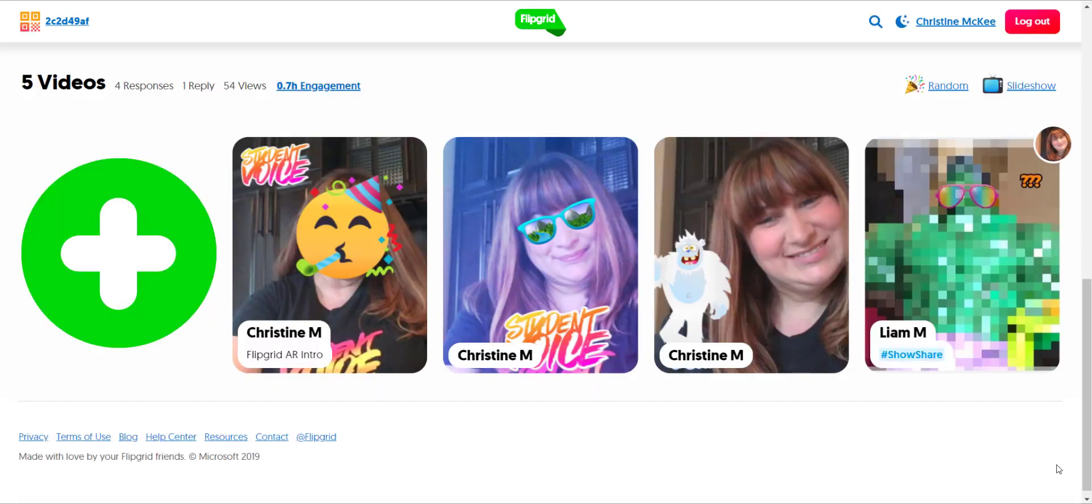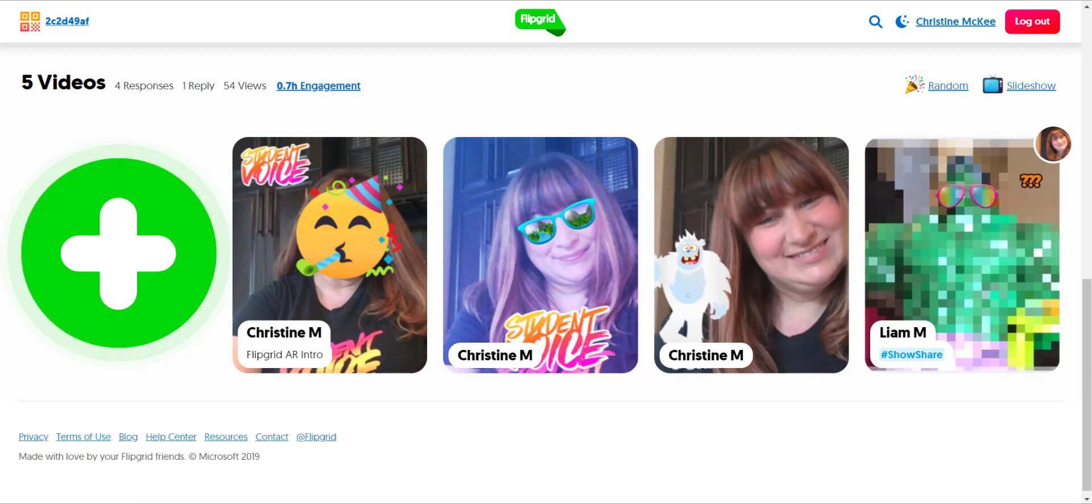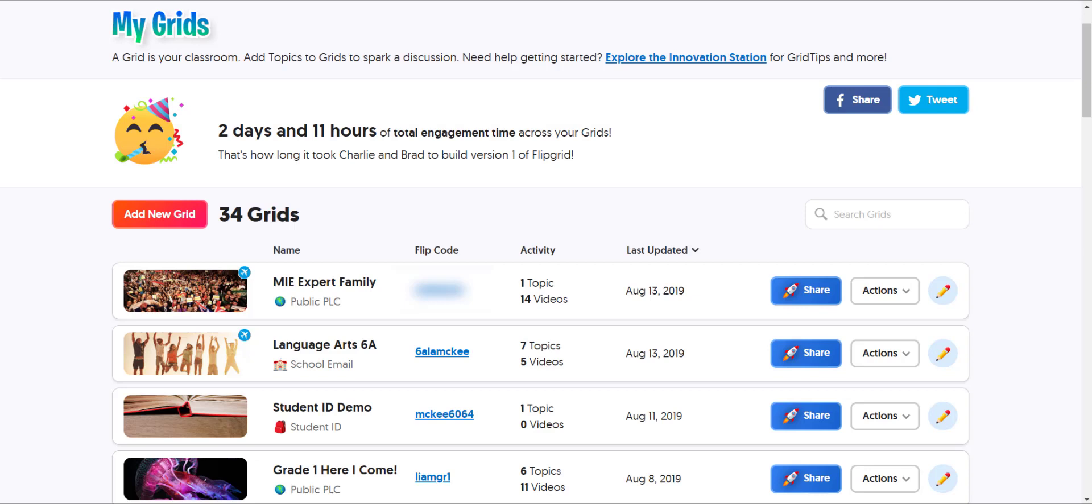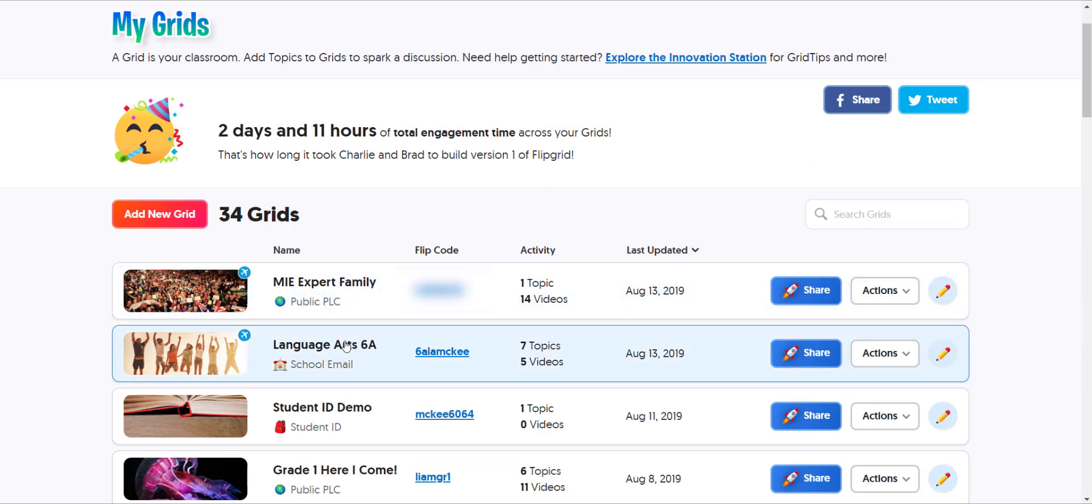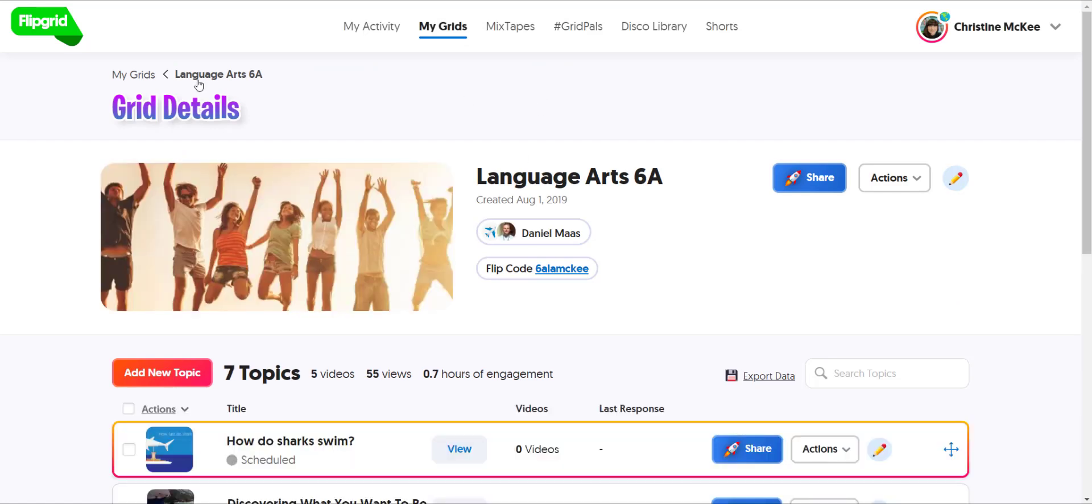Now you can also flip into student view for an individual topic. Let me just go back to my educator view and launch my grid again as an educator. Here I am in my educator admin dashboard.